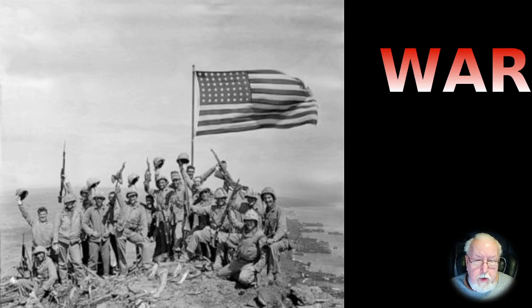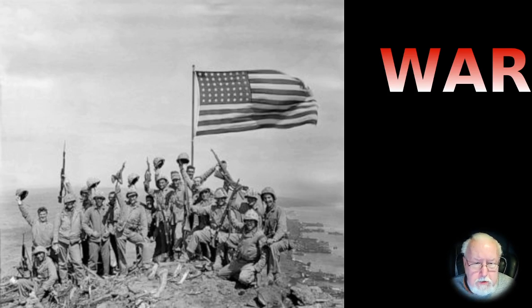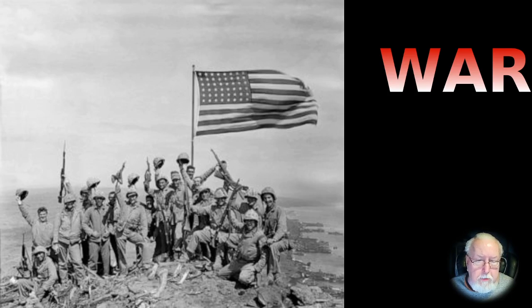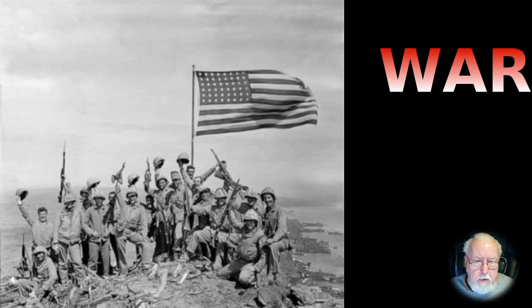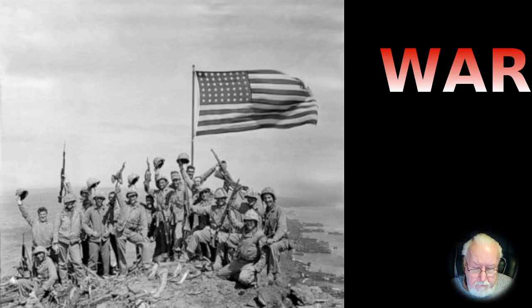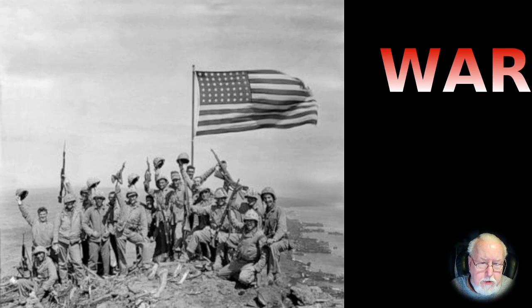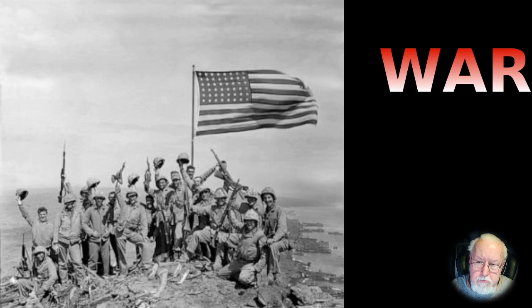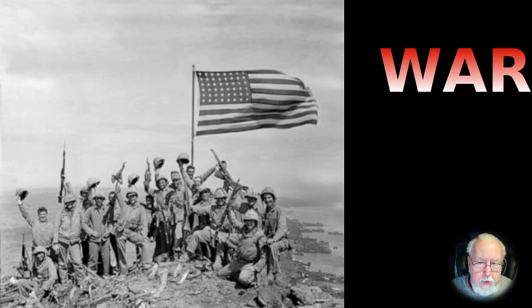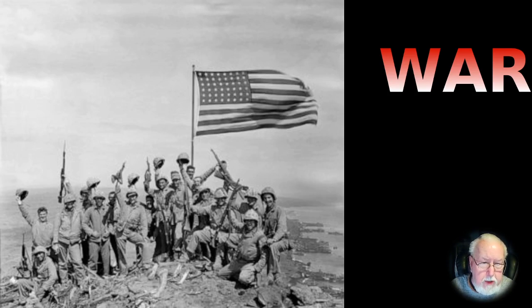I was on a SAC base in Texas, Dyess Air Force Base in Abilene, Texas. We had B-47s and KC-97s air refuelers. The main thrust of the Strategic Air Command was that we could send bombers anywhere in the world, air refuel them, get them to their destination point, drop their payload, and then come back.